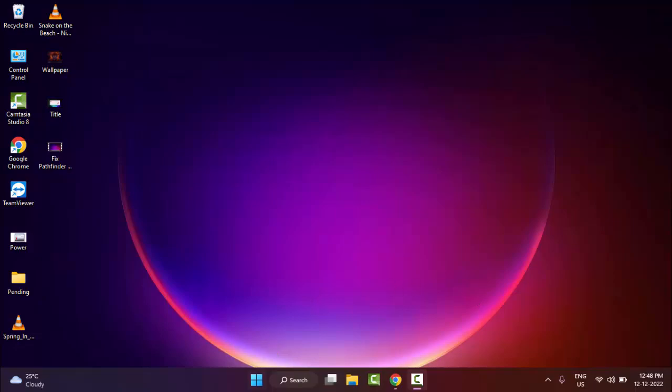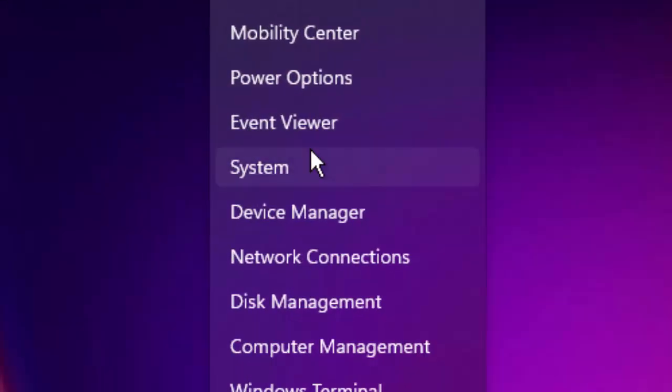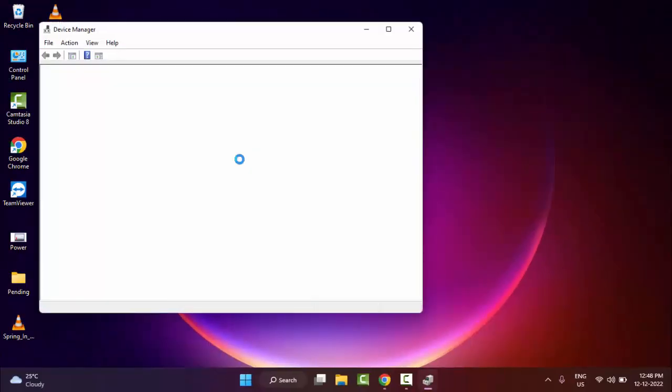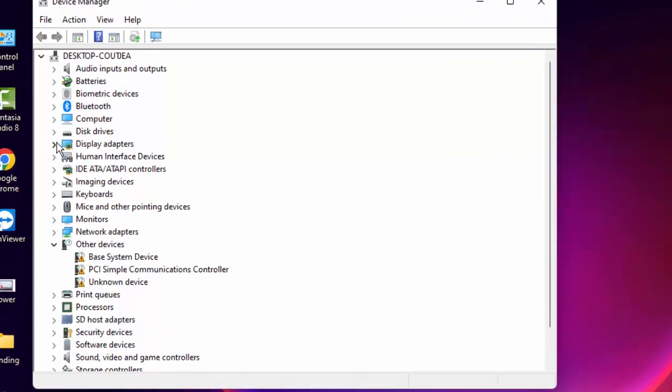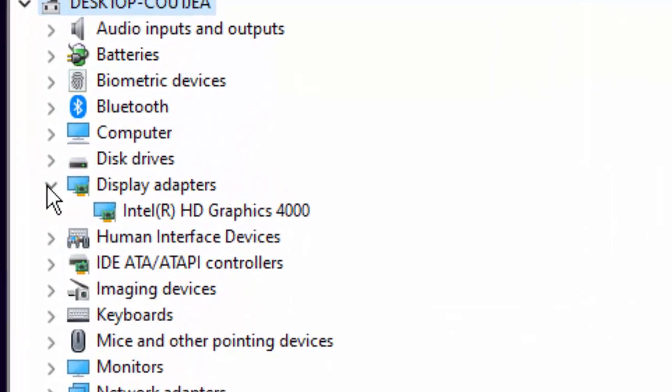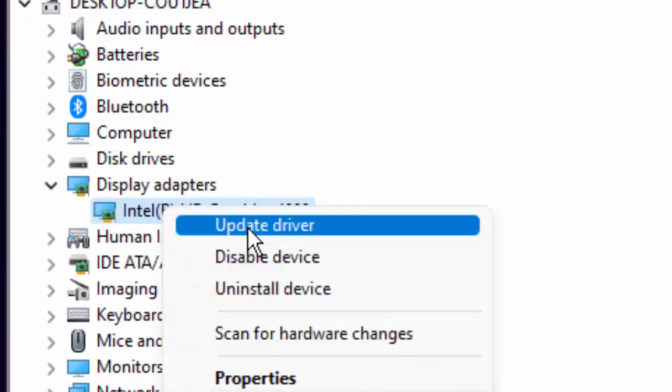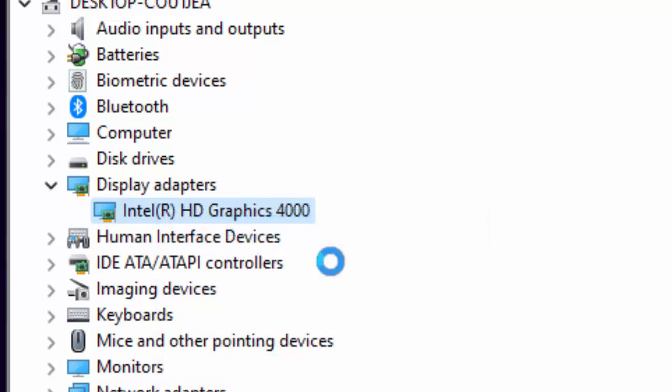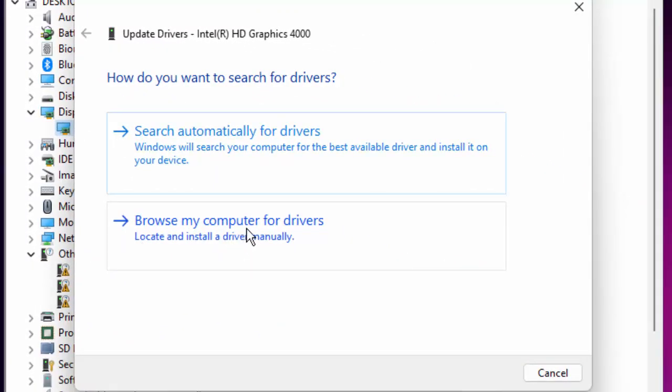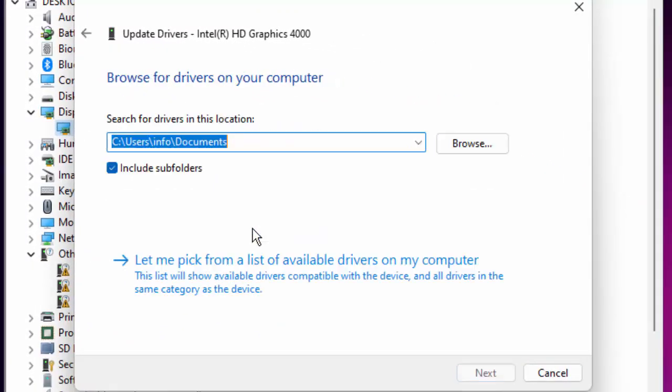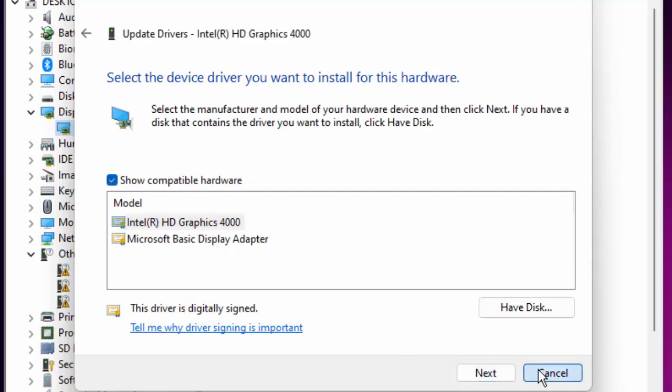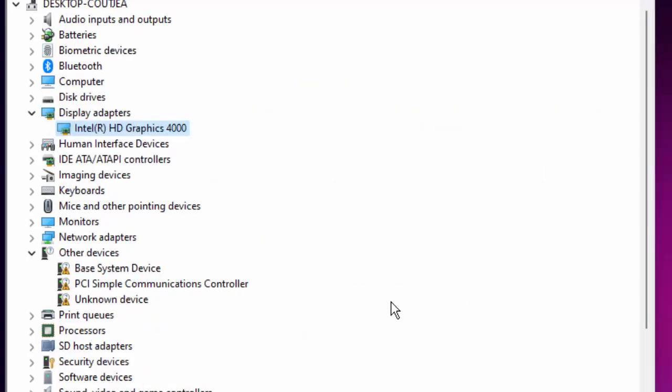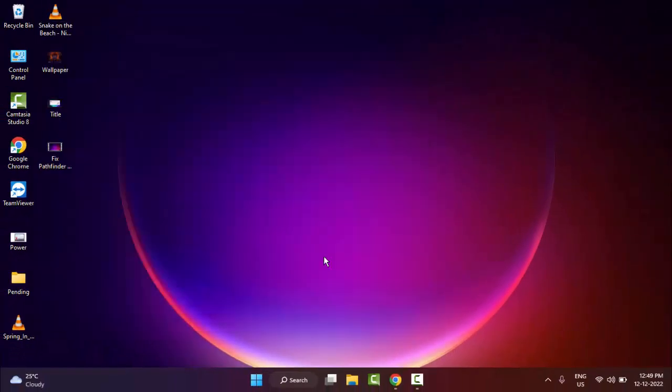The third method: right click on Start and go to Device Manager. Update all drivers like this. Right click on driver, select Update Driver, select Browse my computer for drivers, select Let me pick from a list of available drivers on my computer, select the driver and click on Next. Like this, update all drivers.